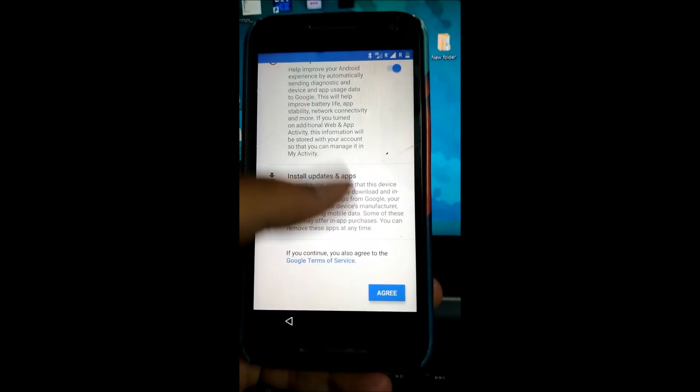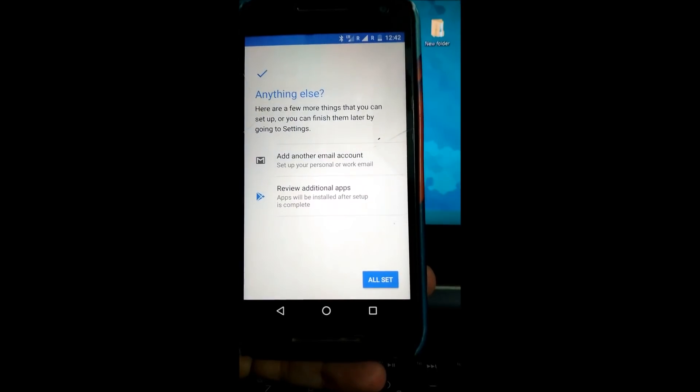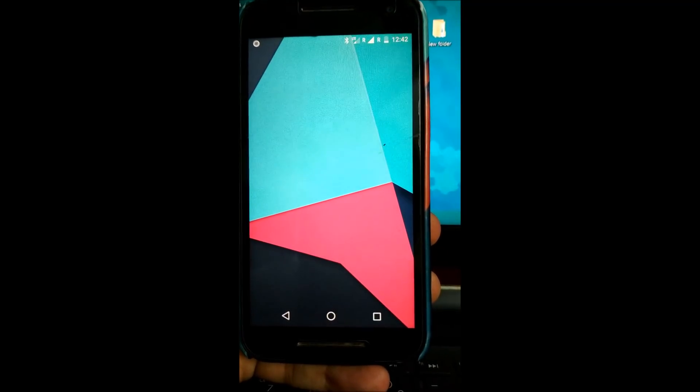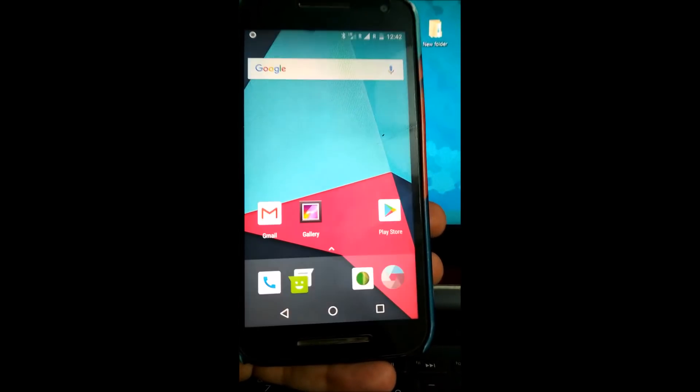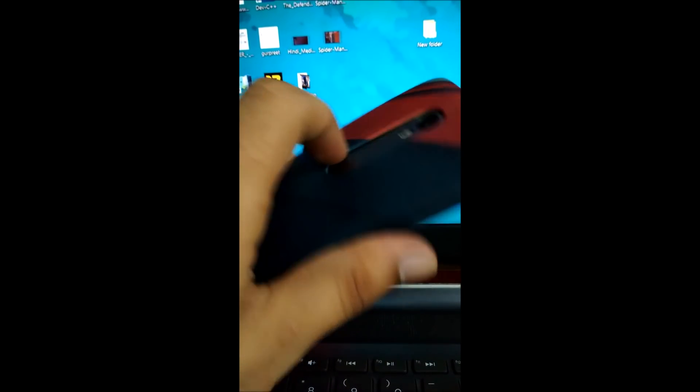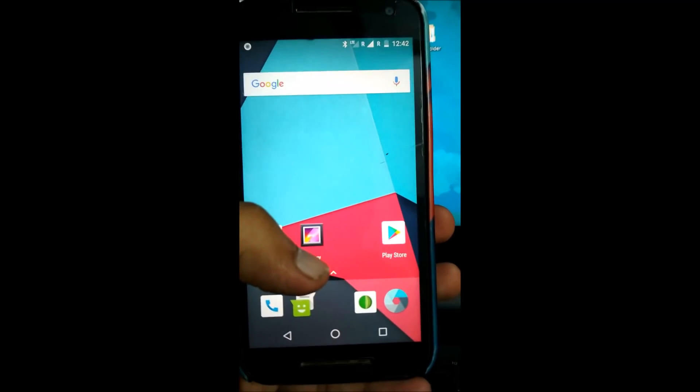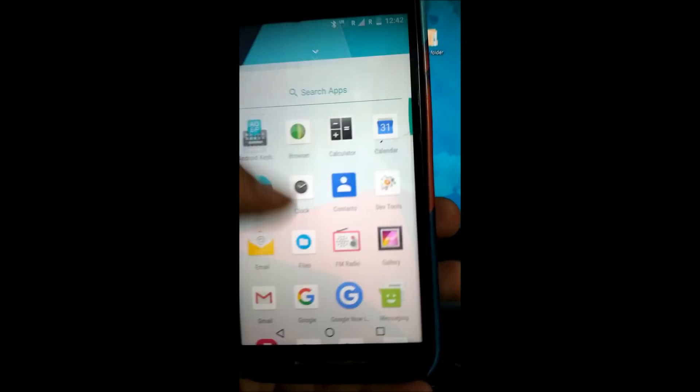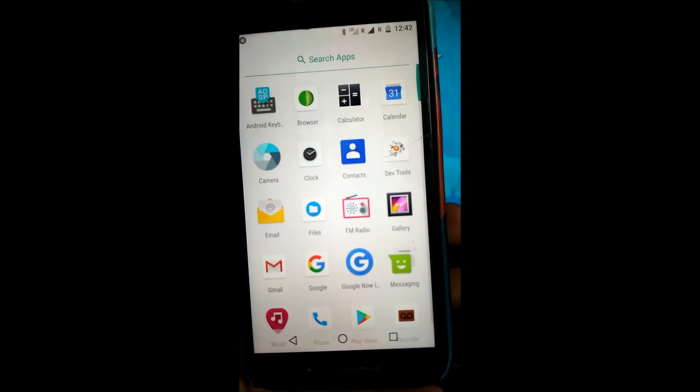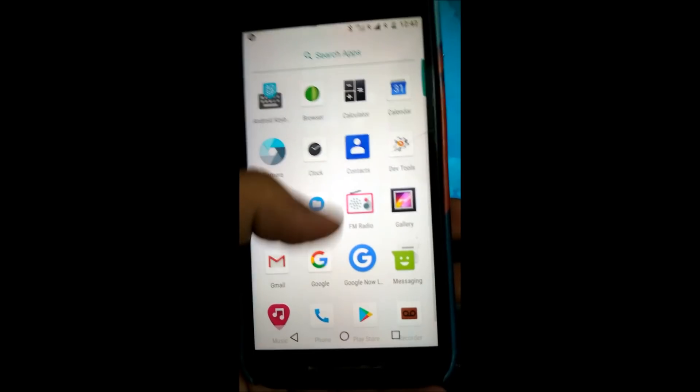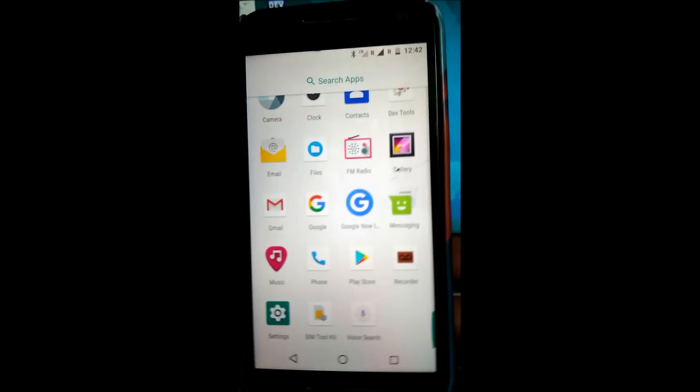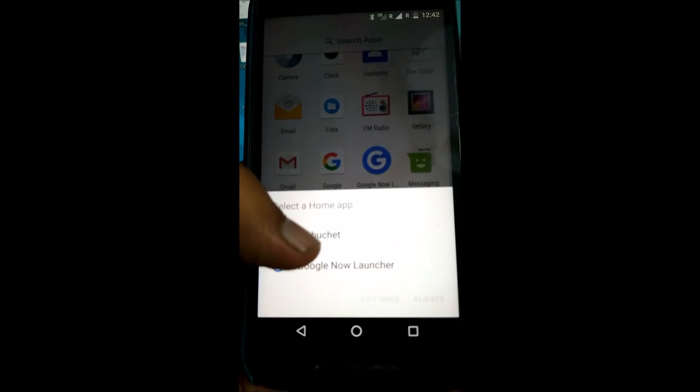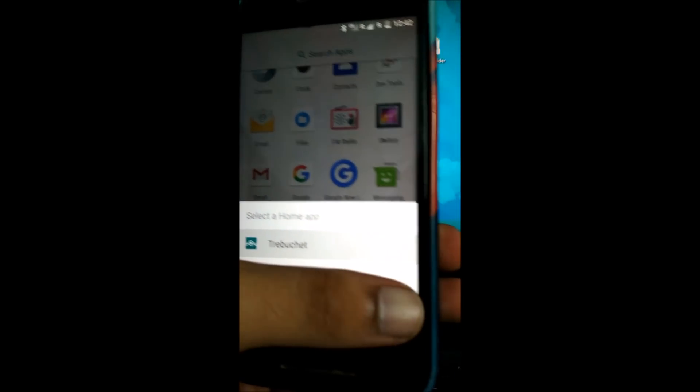I agree, all set. So here's the home screen guys. Android 8.0 on the Moto G3 is up and running. Here you can see the square icons, the square-shaped icons in the stock launcher.